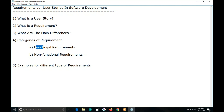First, functional requirements. Functional requirements express a function or feature and define what is required.